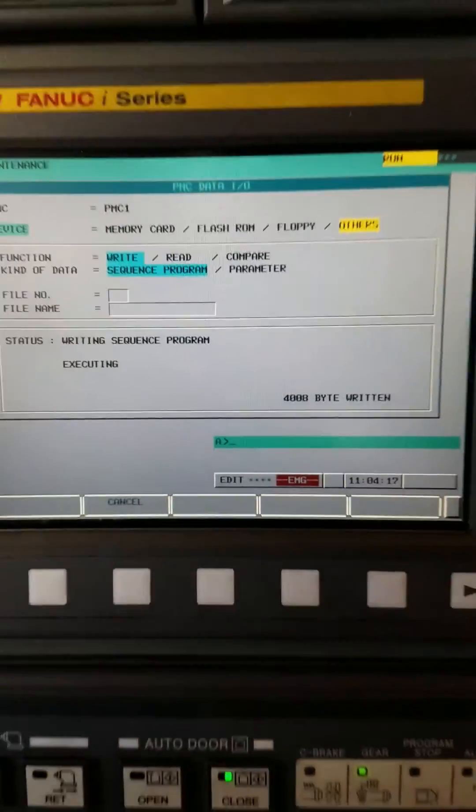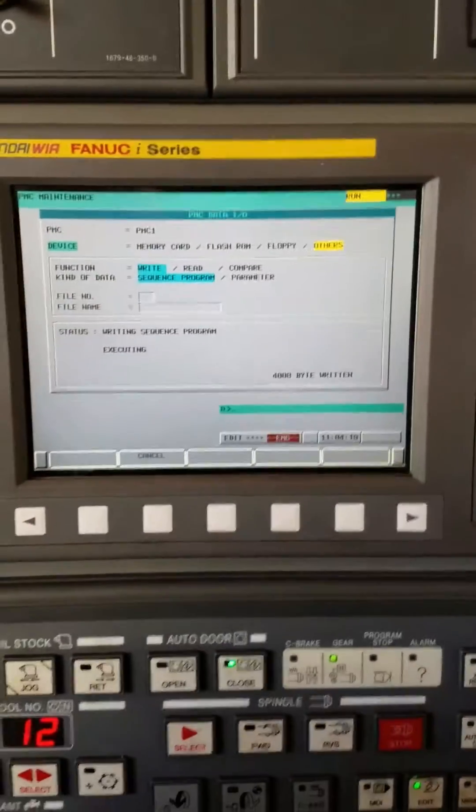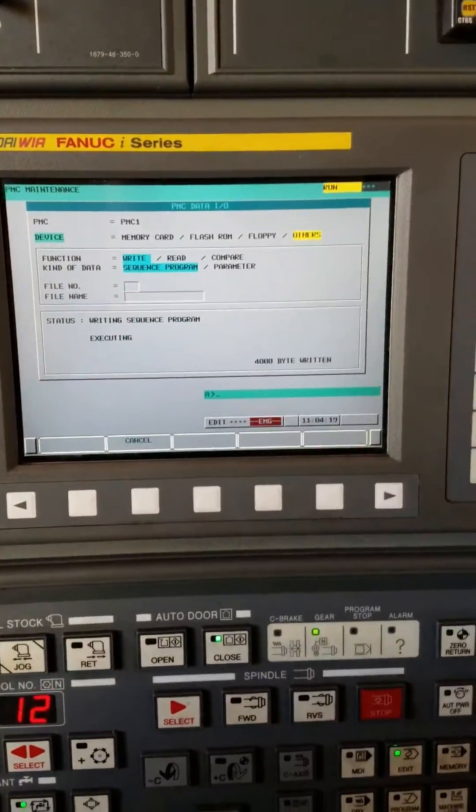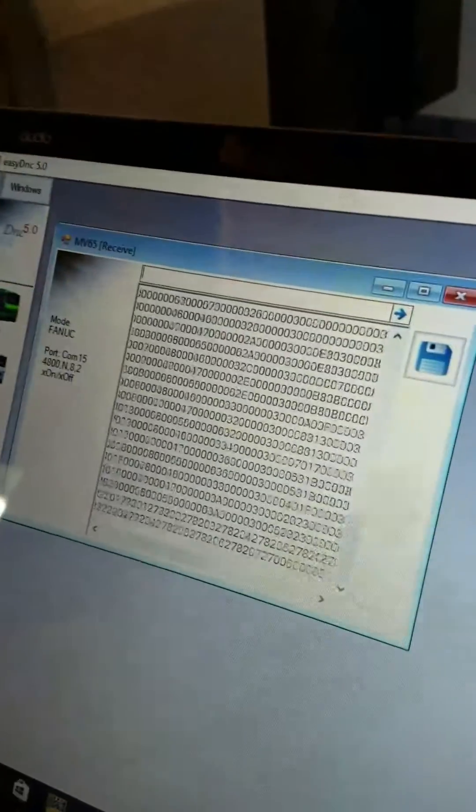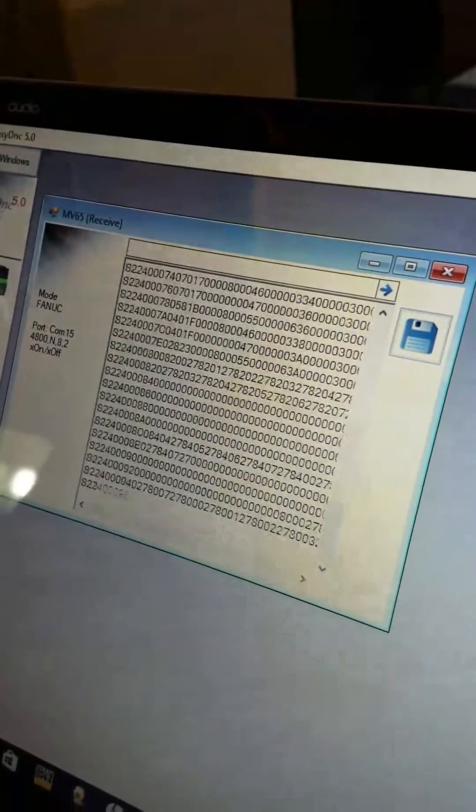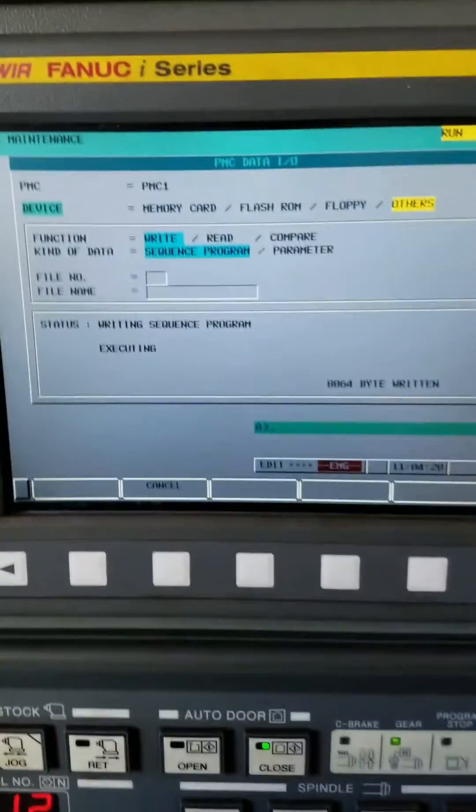It's executing. Now you can see we're backing up the ladder. It takes just a second for it to start. That's how we do it.